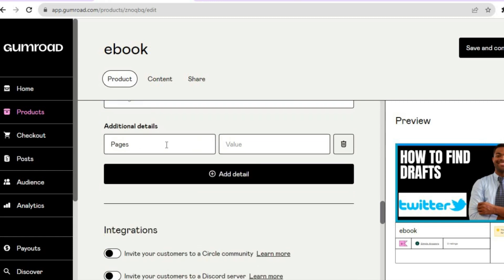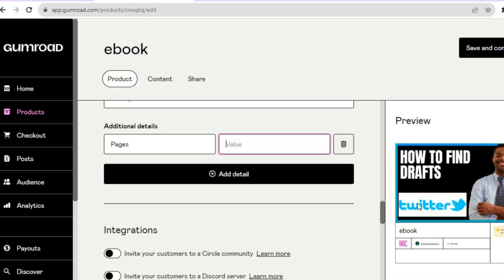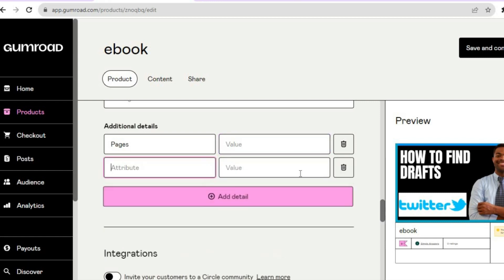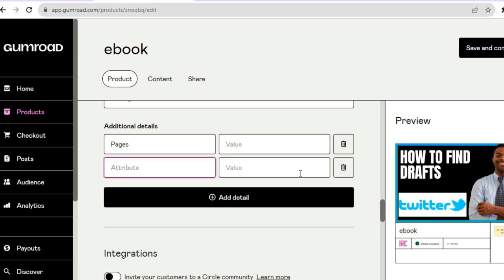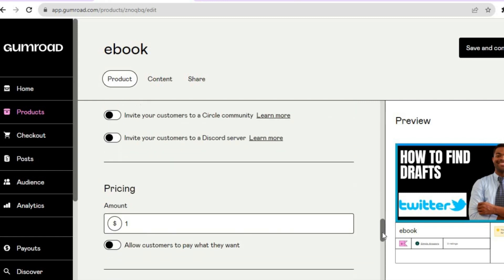Select whichever call to action you want. Then scroll down and you can add additional details — such as the number of pages — and more details that will appear on your preview page. Tap on Add Detail and you could type in the author name or whatever would make your ebook more compelling.